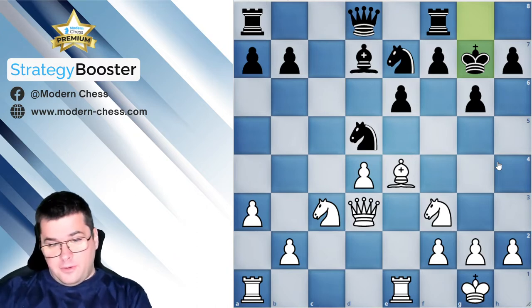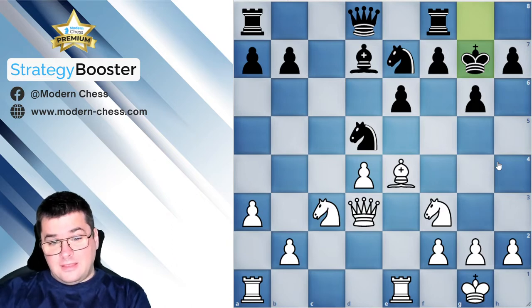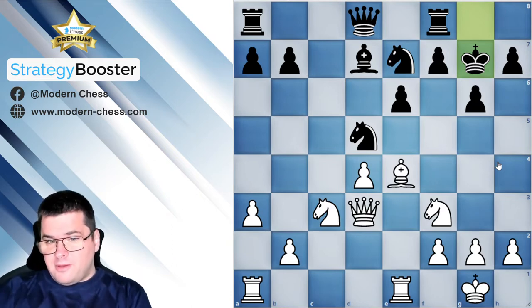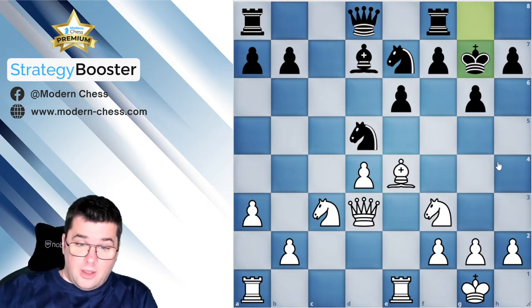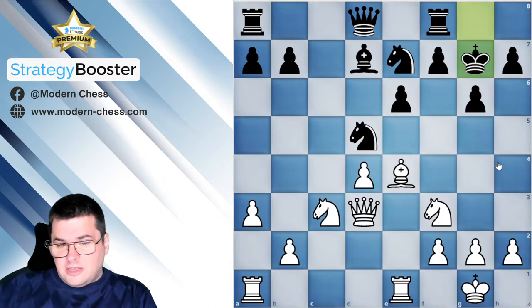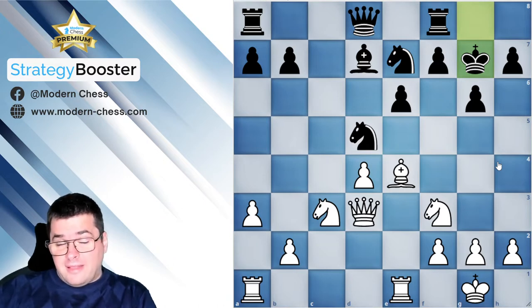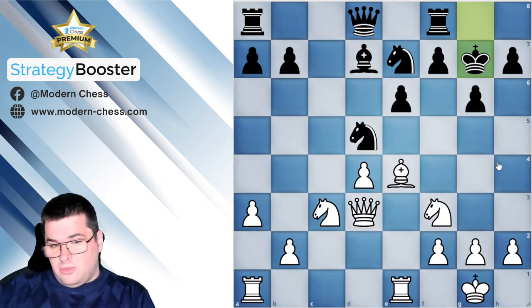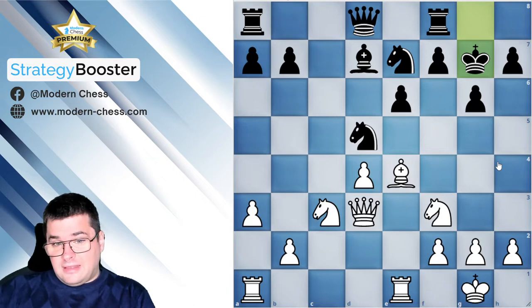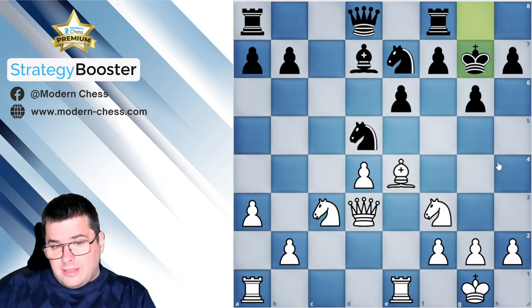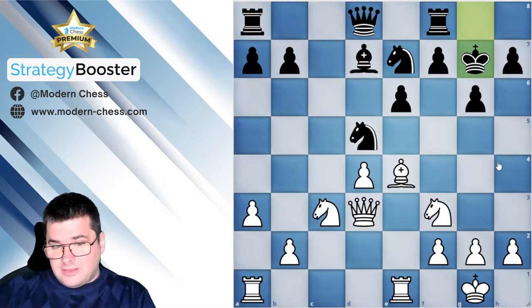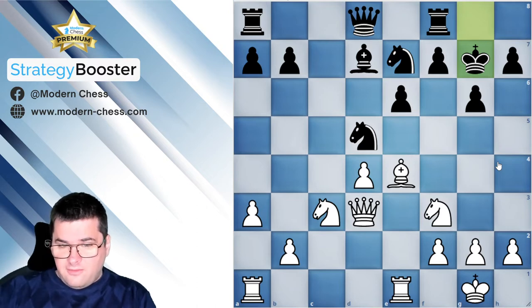Another factor related to the first one is development. In general, when you are better developed a symmetrical structure will favour you, because in such positions you will generate piece activity which will provide a very big advantage. And last, but not least by significance, is another very important thing: when there are weaknesses around the king of your opponent, the transition into a symmetrical pawn structure is generally favourable for you.